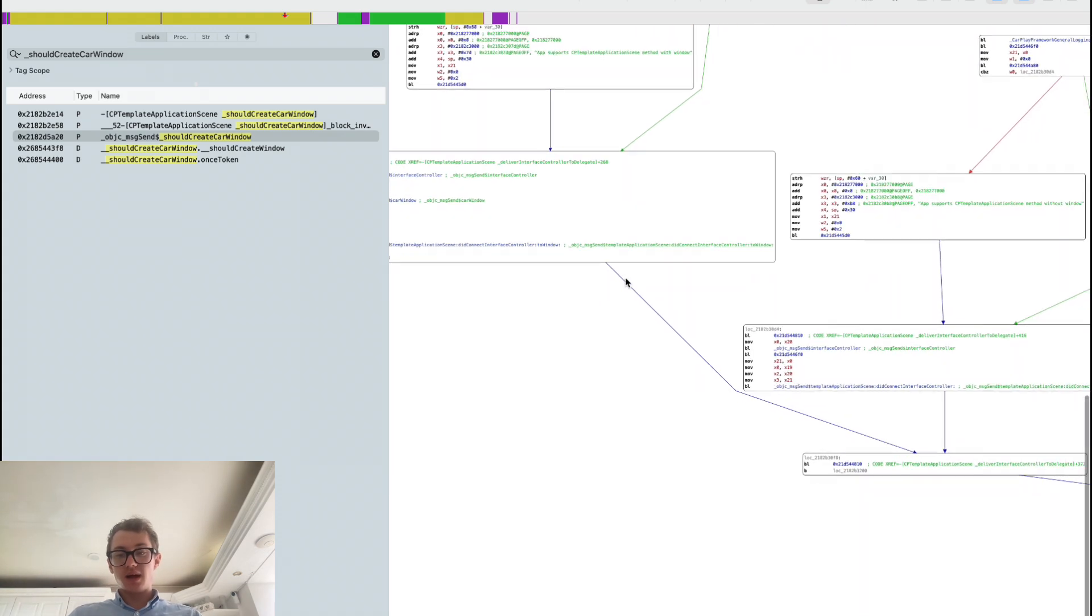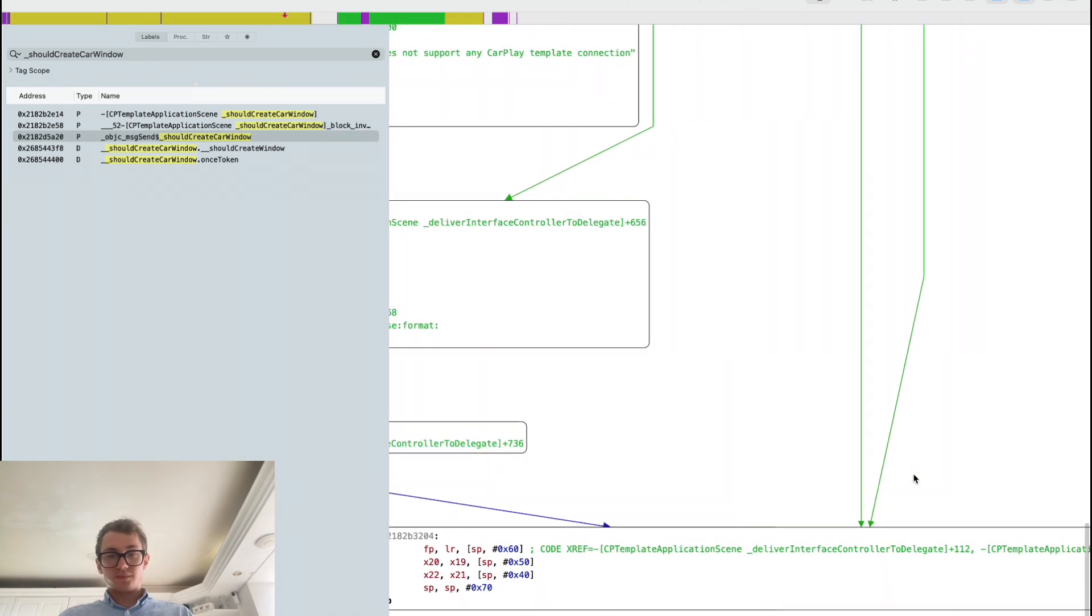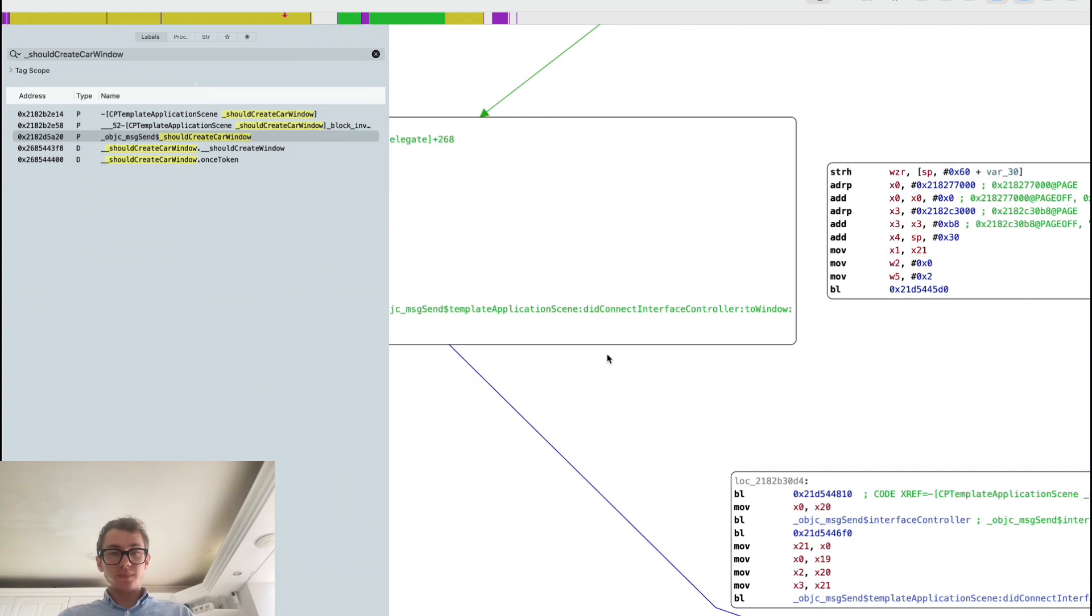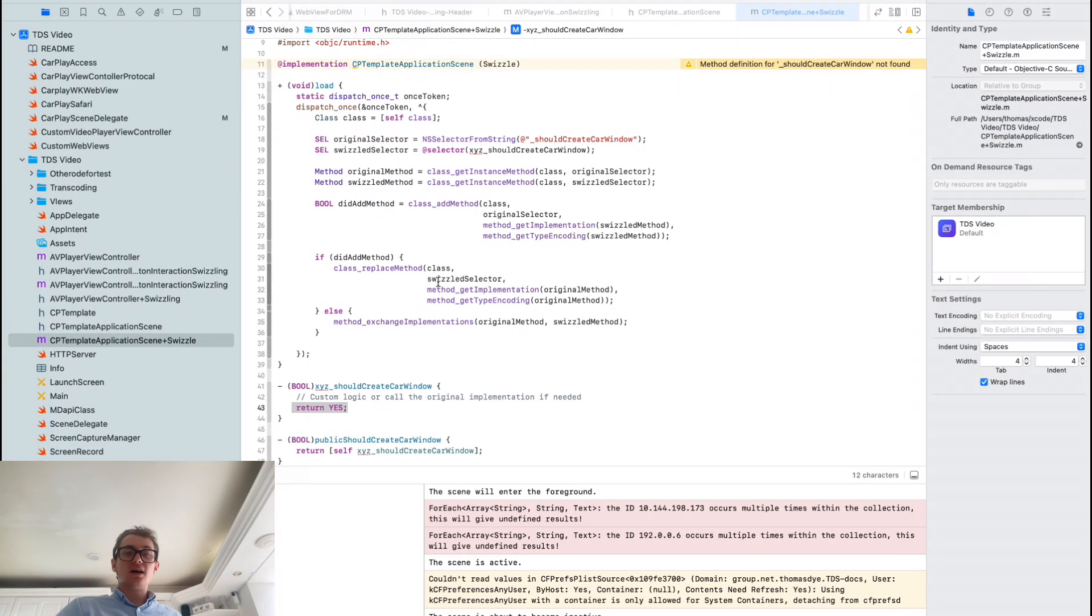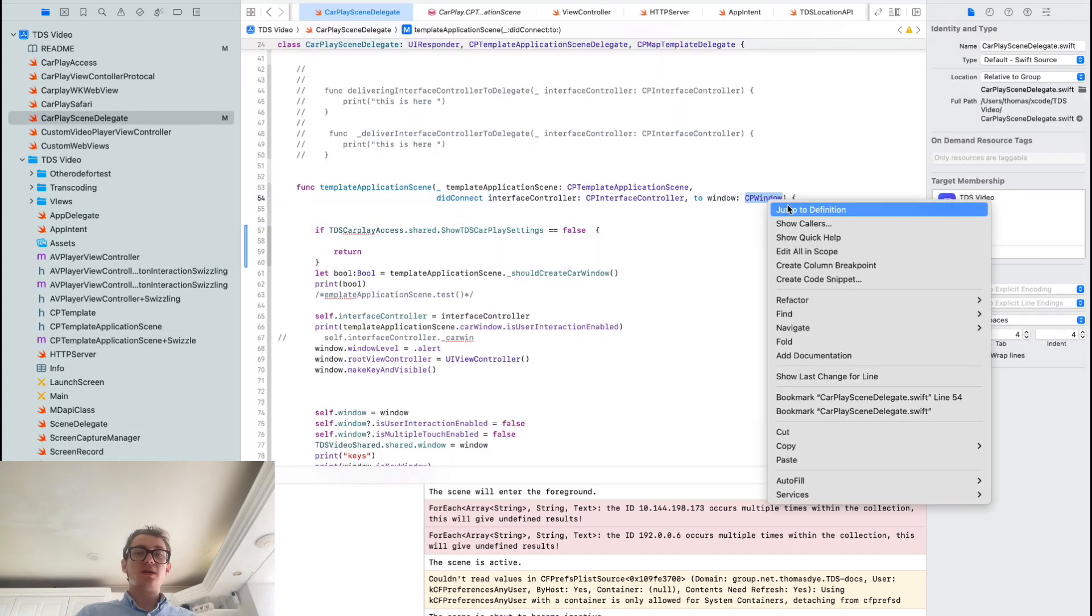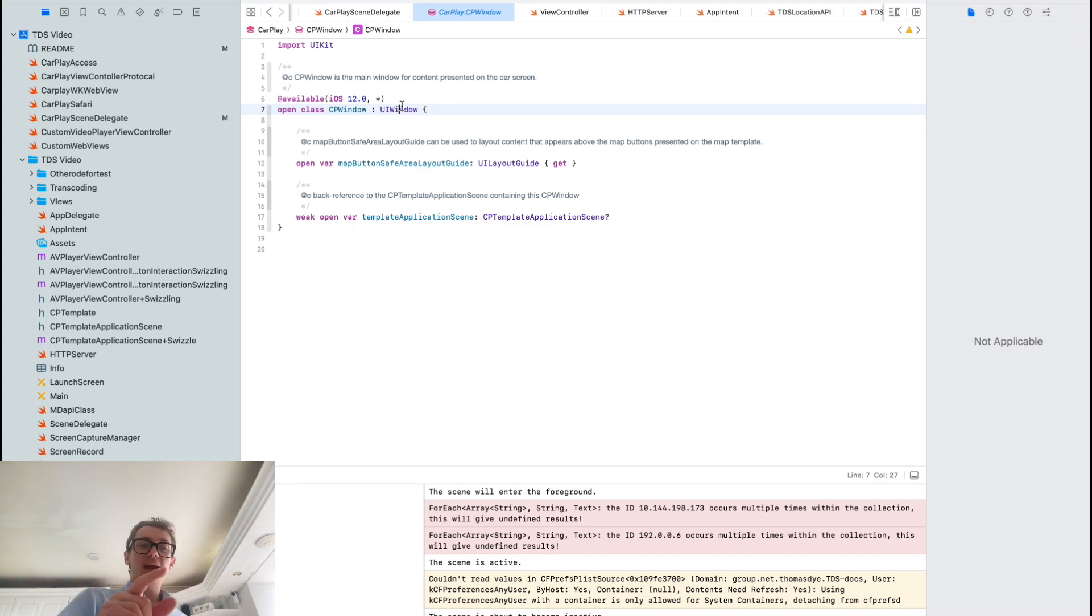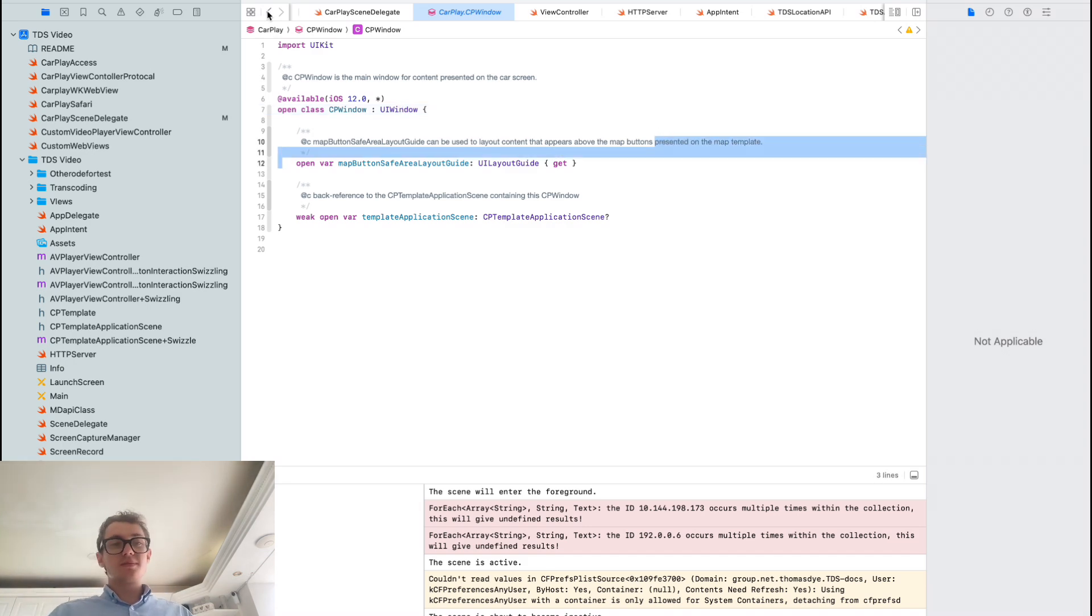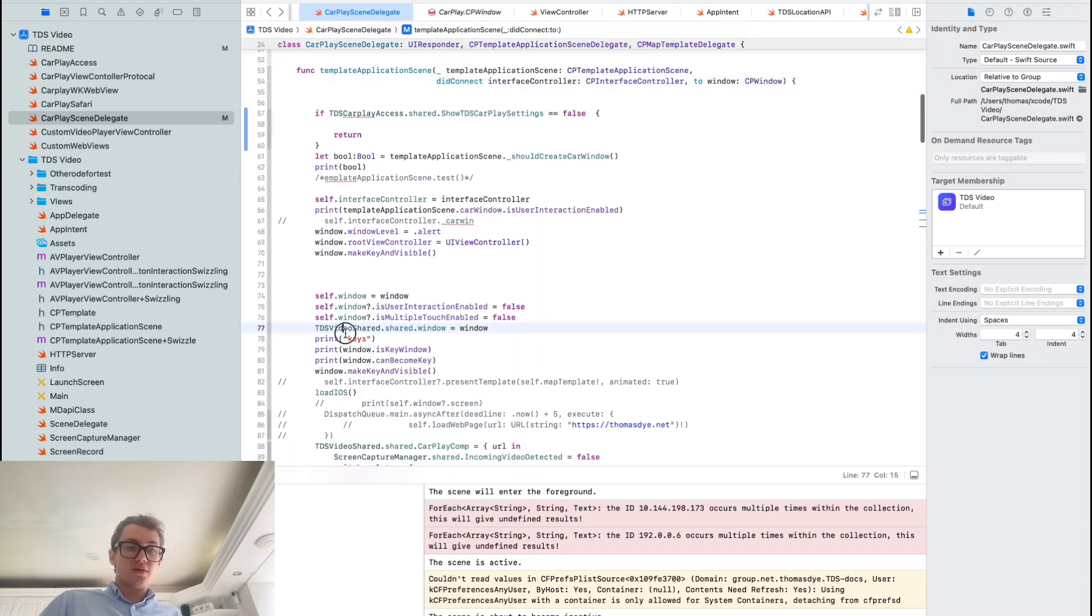We then get delivered this to window method and render a window. We then have access to this CP window, which if you jump into what CP window is, essentially it's an open class on UI window. It just adds some parameters about the template application scene that created it and something to do with map buttons and safe area layout guide. Neither of those I'm going to be interested in.